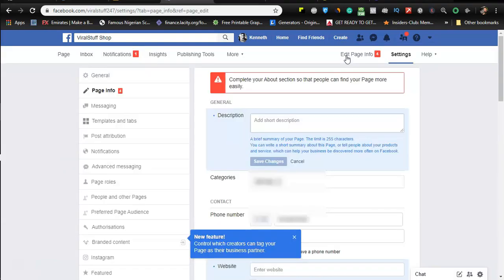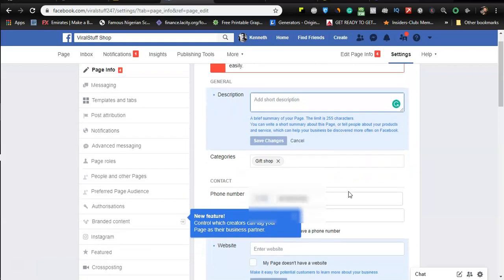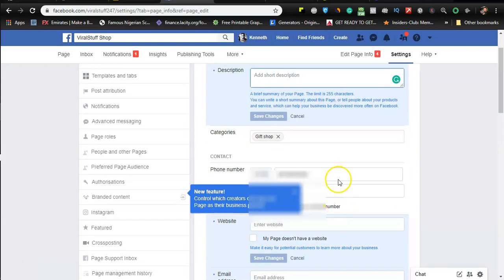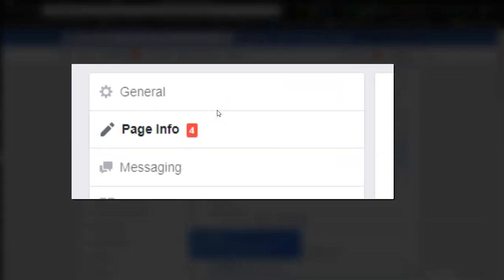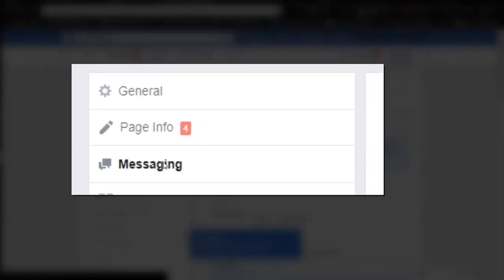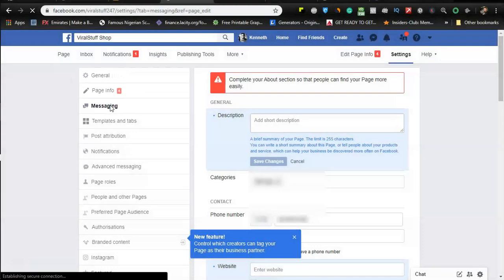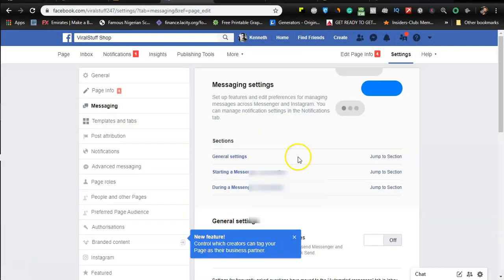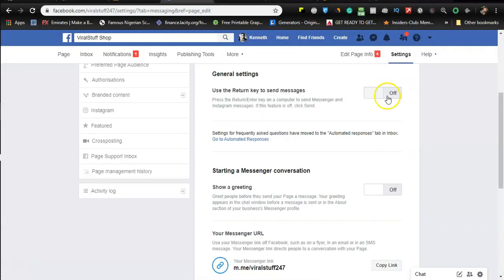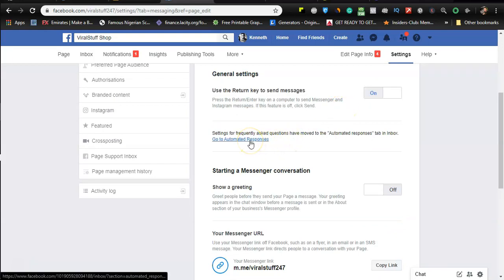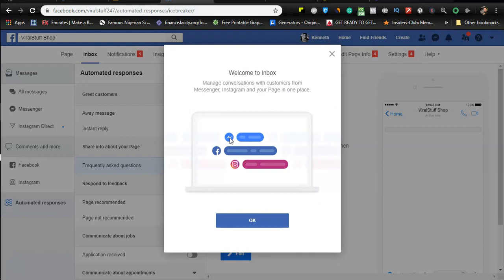Here we are on the page information section. So we can click here to add our description and add some other necessary information on this page. You know your business very well, you know the information that you want people to see - go ahead and customize it. I'm not going to bore you with entering all this information, I'm going to do it later on on my own. So let's move over to setting up the next item which is the message auto responder. Right here on the page info is messaging. So you click on messaging.